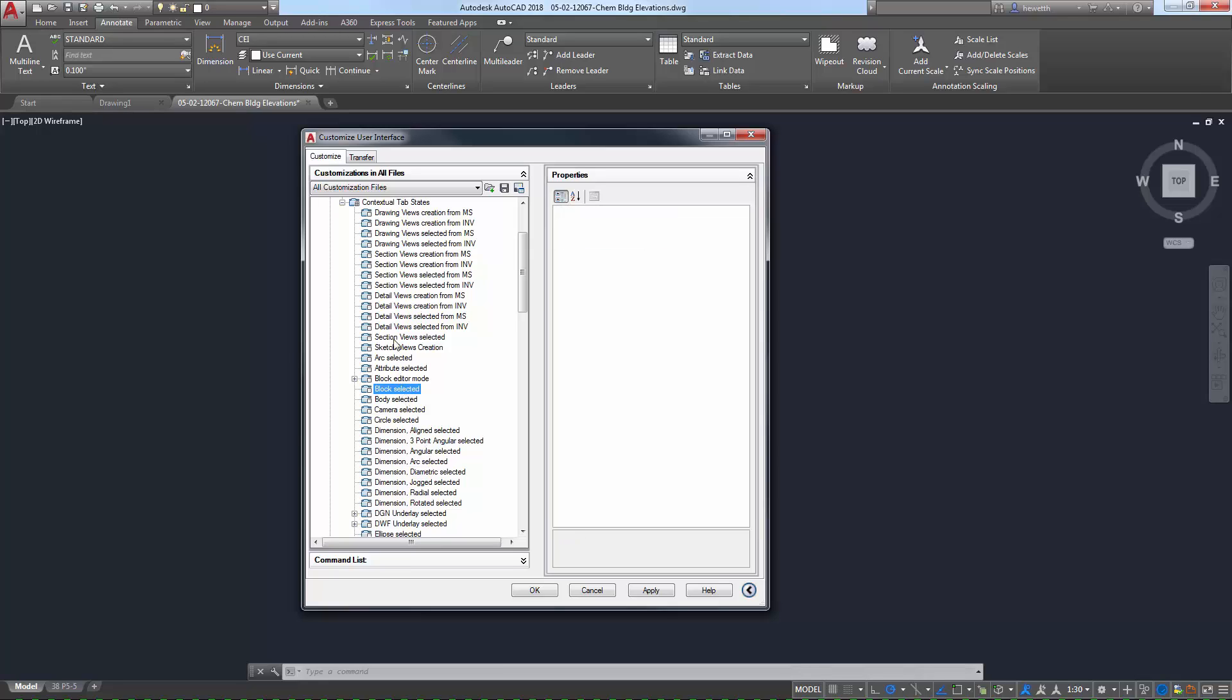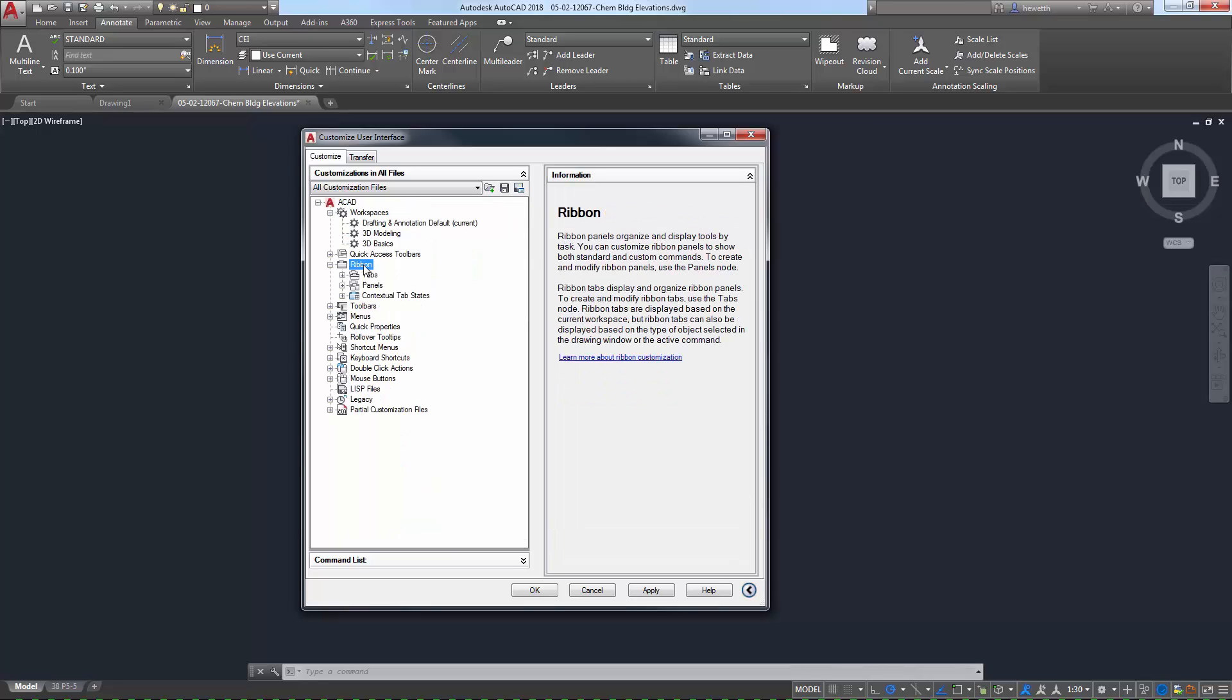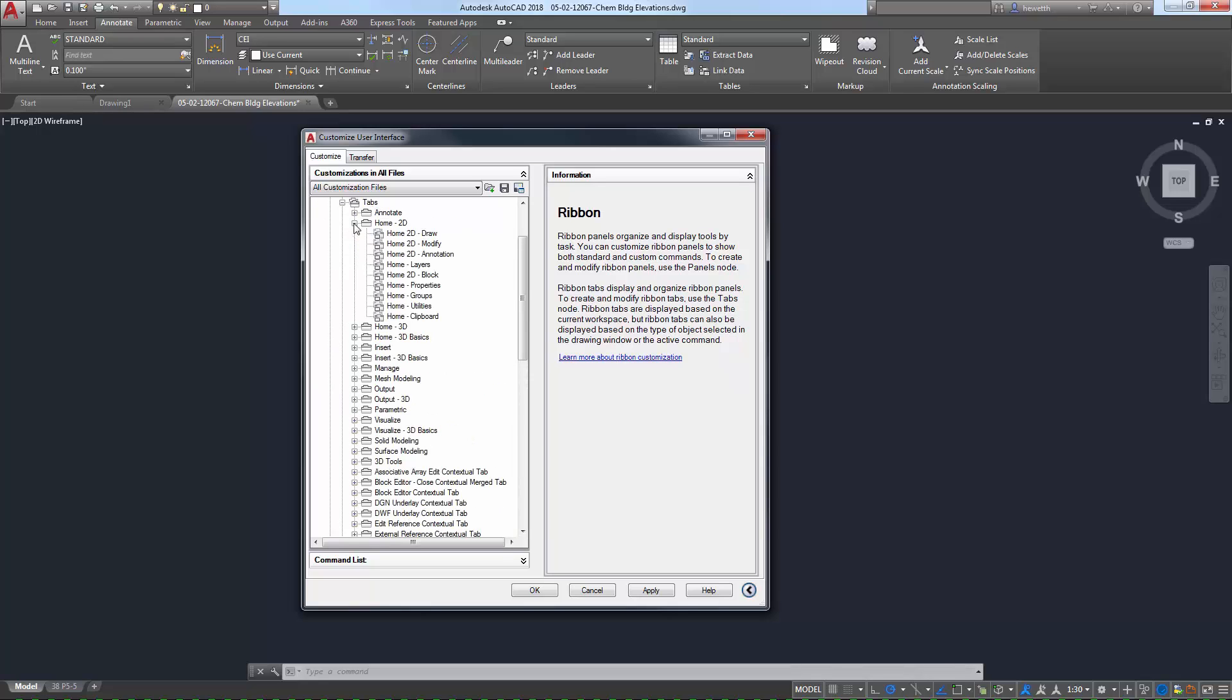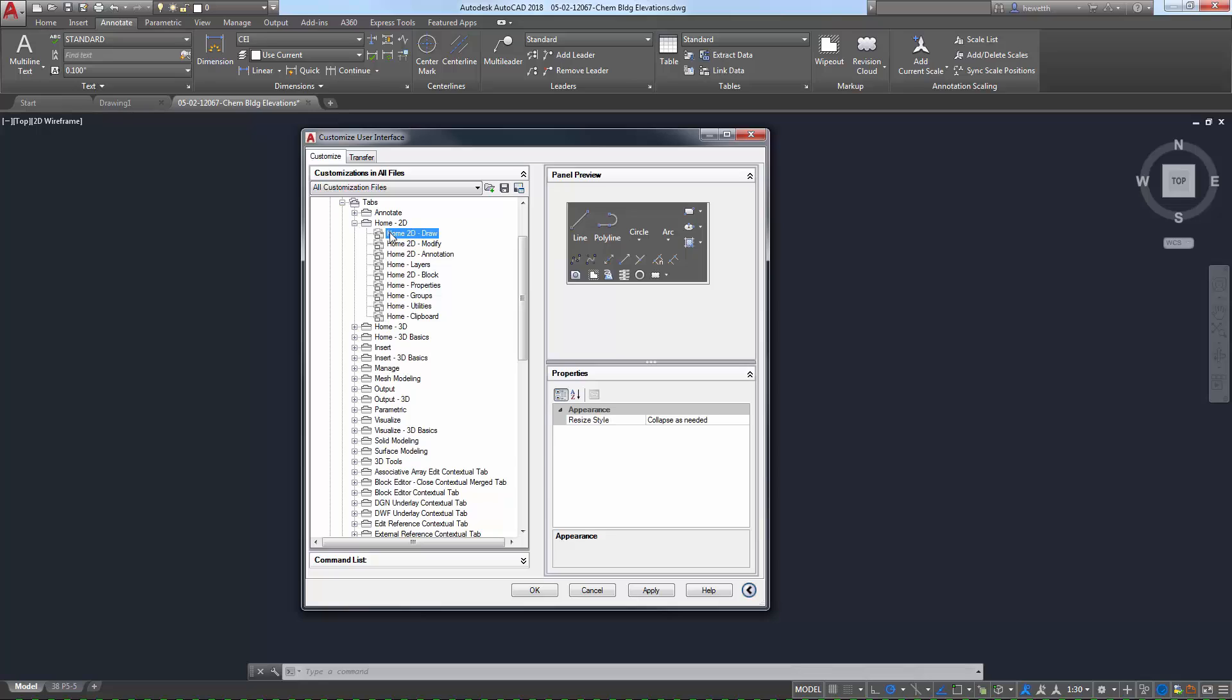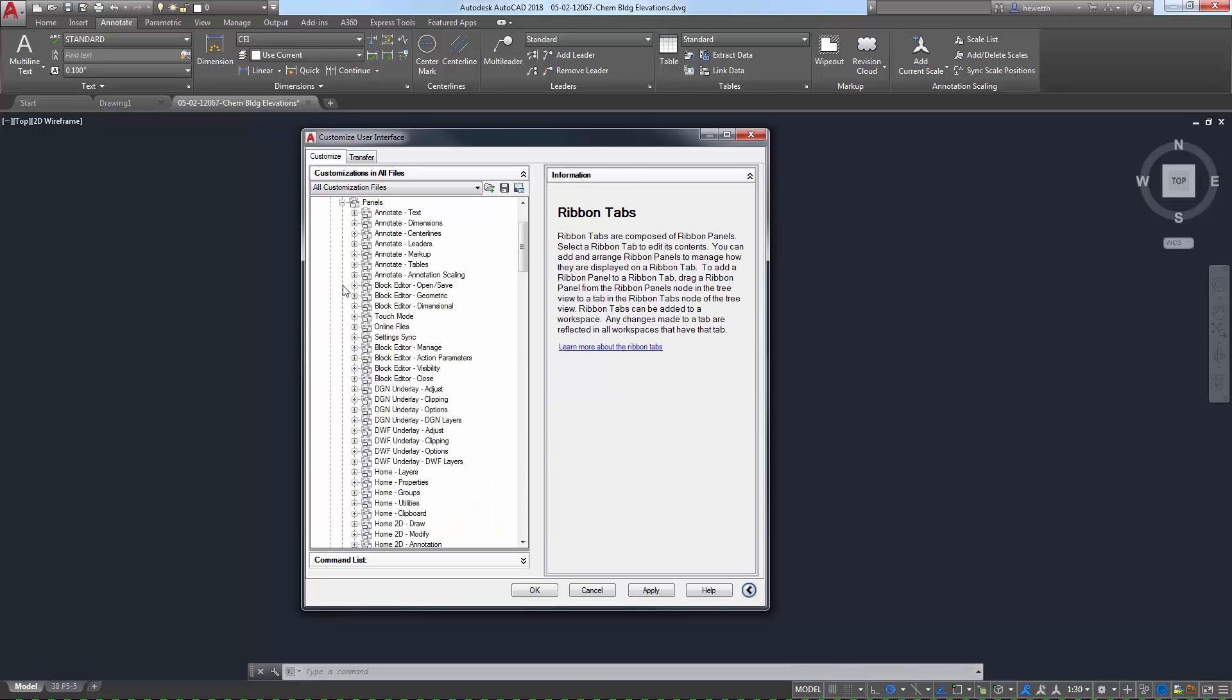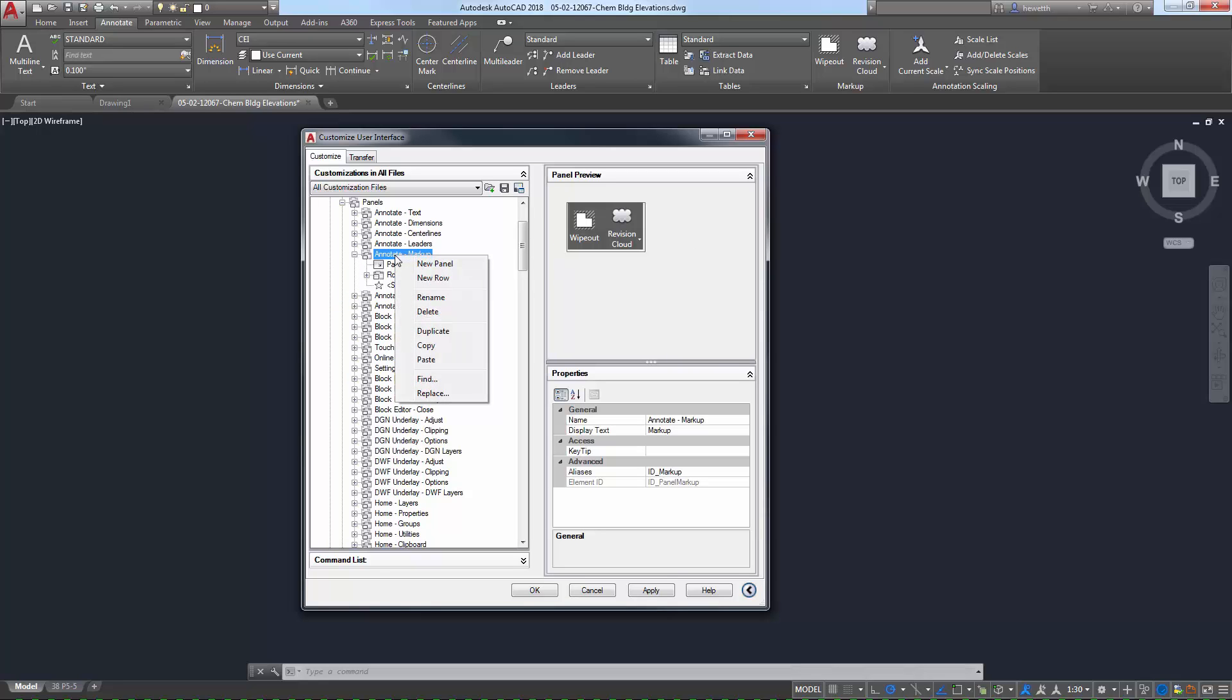While contextual ribbon tabs temporarily customize the ribbon based on your current operation, you may wish to further customize the ribbon. You can use the Customize User Interface dialog box to add, remove, and modify tabs, panels, and tools to meet your specific needs. For example, you can remove tools you don't use and make the tools you use most often larger and faster to access.